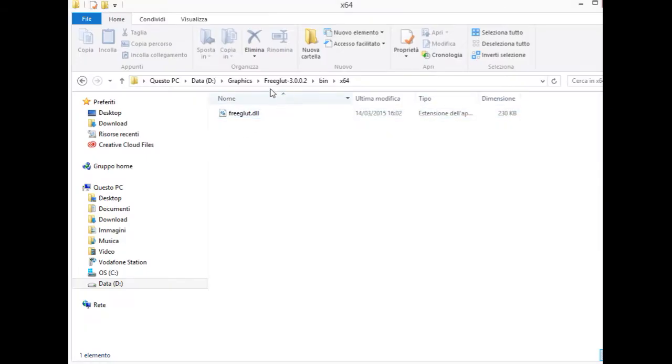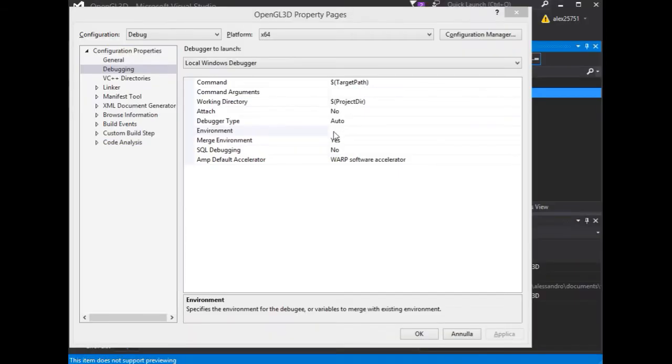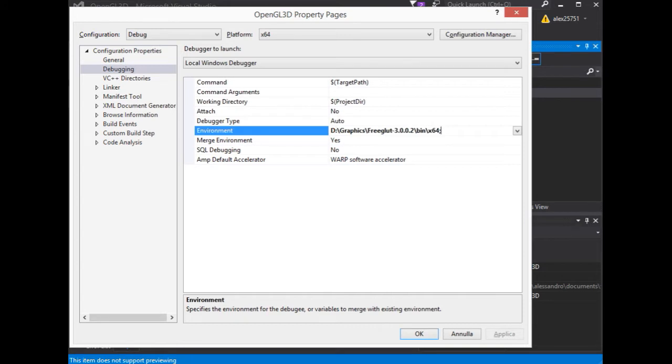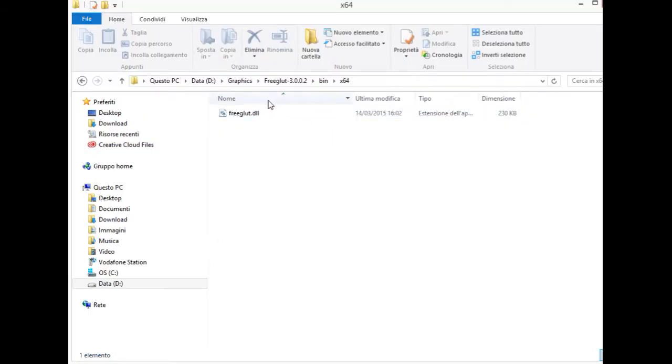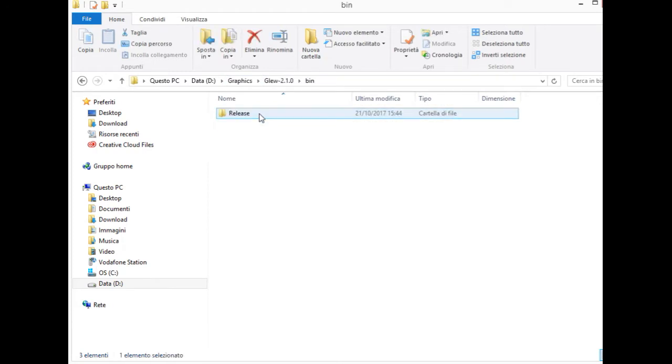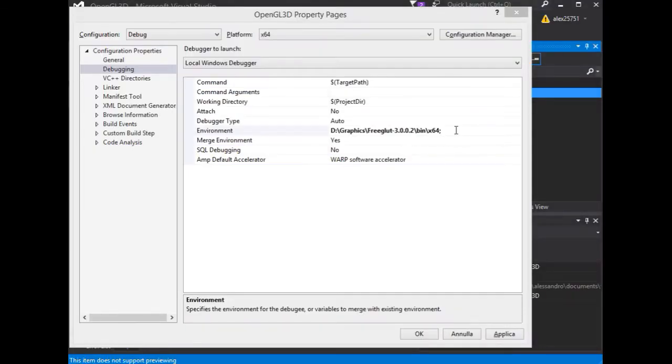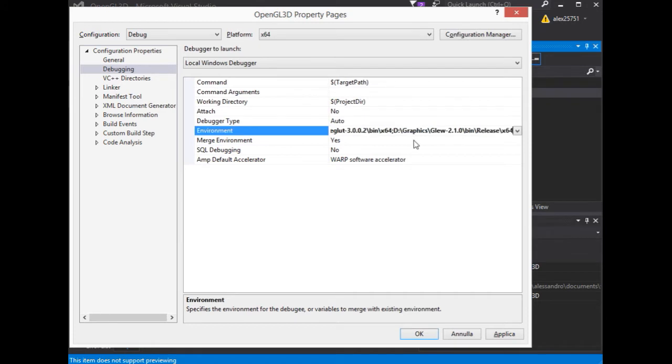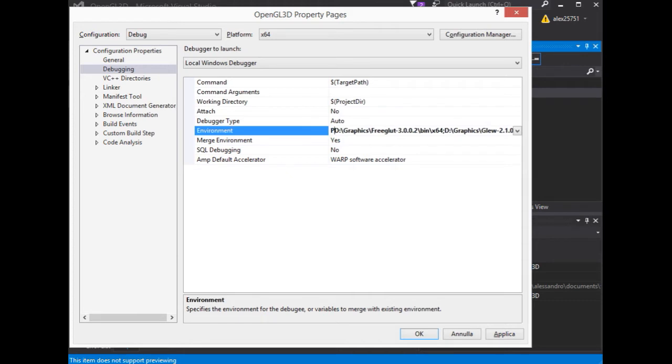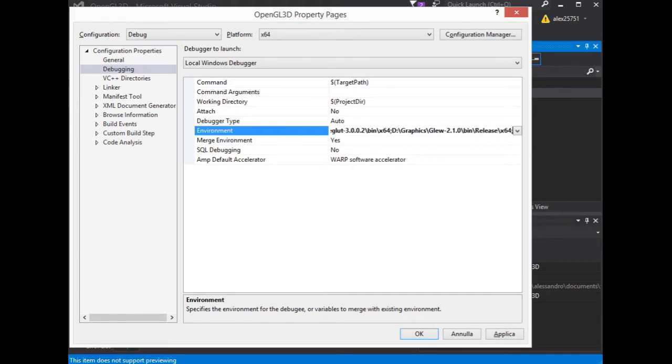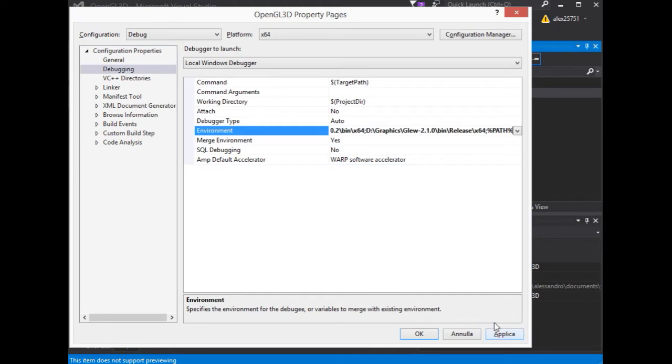Let's start with FreeGLUT64 architecture path. And we do the same thing for GLUE library. And then apply.